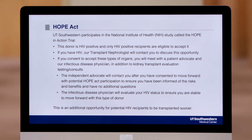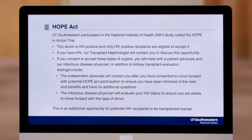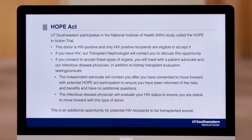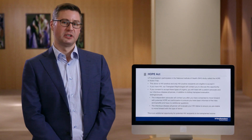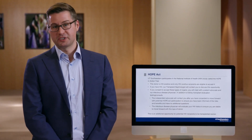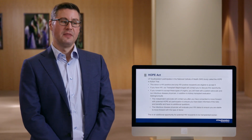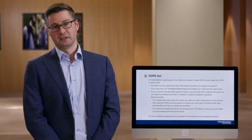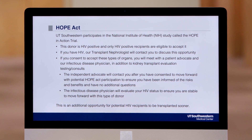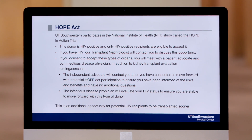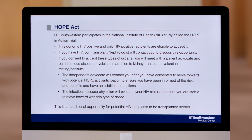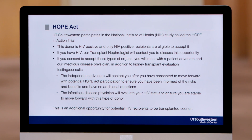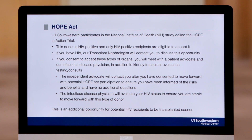If you have HIV, our coordinators will inform the doctors at UT Southwestern and you may receive an additional phone call after your initial evaluation appointment to discuss the possibility of participating in the HOPE in Action clinical trial. If you decide to participate, you would sign a research consent allowing us to offer you organs from deceased donors who are HIV positive. The main risk would be acquiring a form of HIV slightly different than your own, possibly requiring a change in your HIV medication regimen. You will also see an infectious disease specialist who is an expert in HIV to assess this risk and counsel you further.